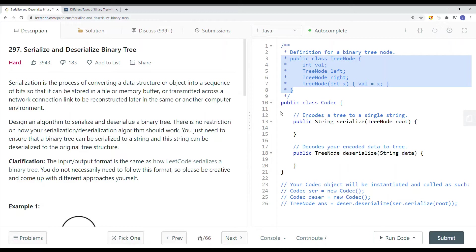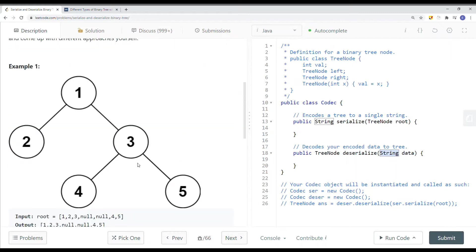The tree node looks something like this, where it has a value, a left node, and a right node. The goal is we want to construct this binary tree once we get this string. To solve this problem, first we have to know what kind of tree we are getting.